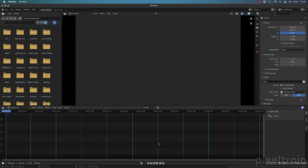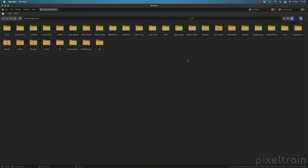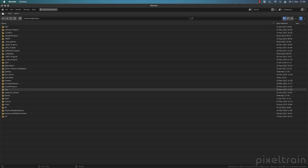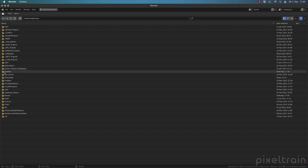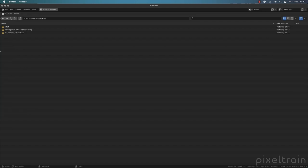The first question is how to get footage in. The file browser is already open. What I do is maximize this panel first — you can maximize any panel in Blender with Control+Spacebar. Hover your mouse over it and press Control+Spacebar. Now we have the file browser full screen. I switch to list view to find my desktop faster. Here are the training data and the footage.